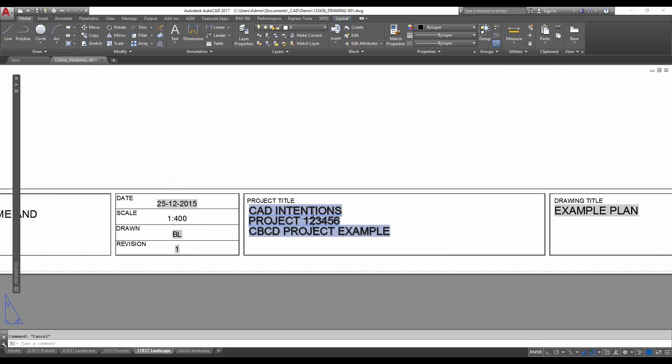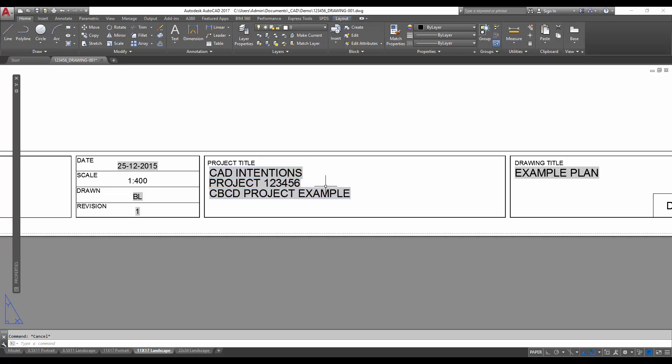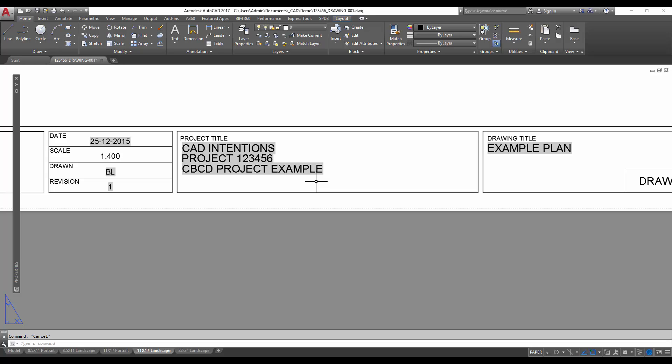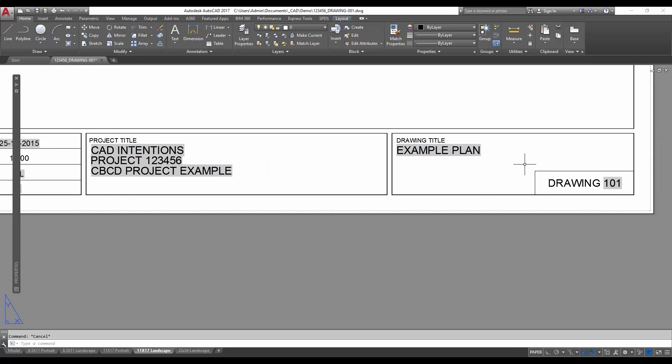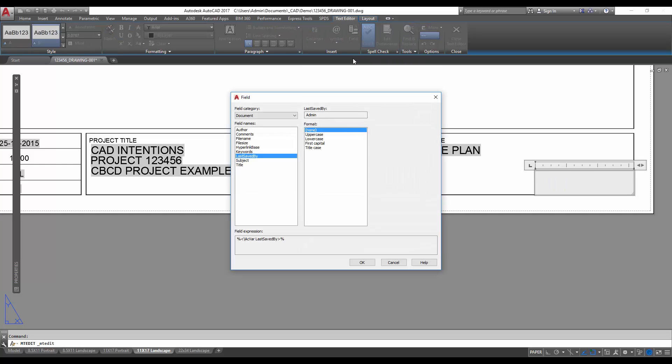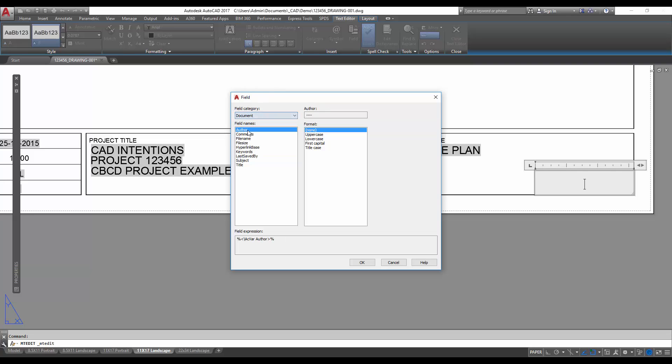You can see down here, since these are grayed out, that means it's an automatic field and it'll be populated. In this case, these are populated by the sheet set. You can also change out text by double-clicking on it, deleting it, and adding a new field.